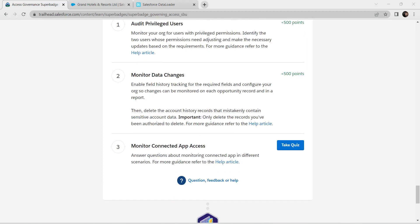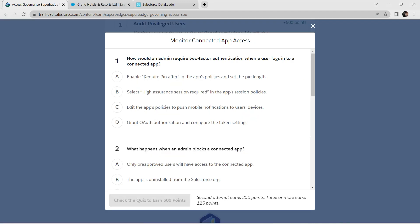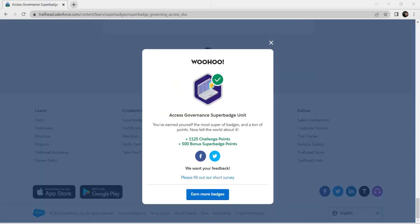We have successfully completed our second challenge as well. I'll provide all the quiz answers in the description, so do check that. We have completed the super badge — see you on the next one, bye bye!